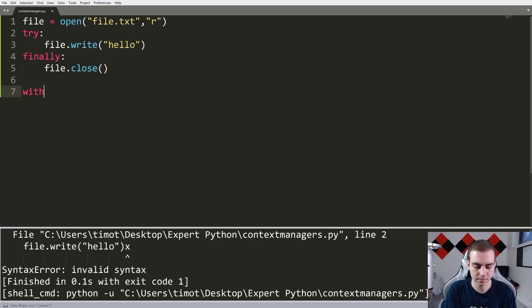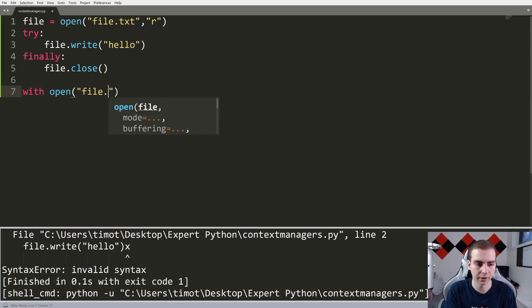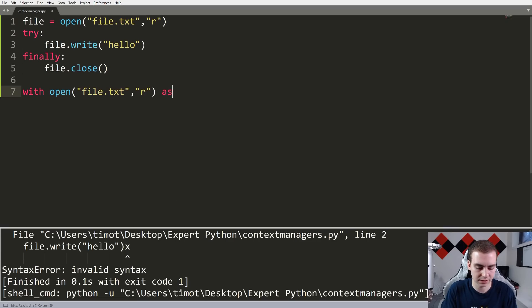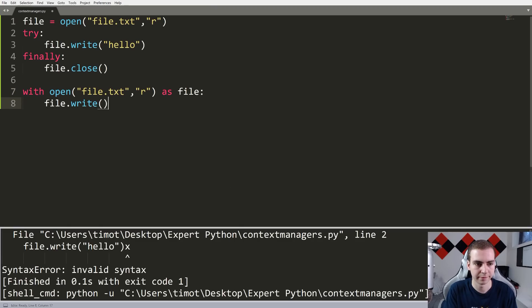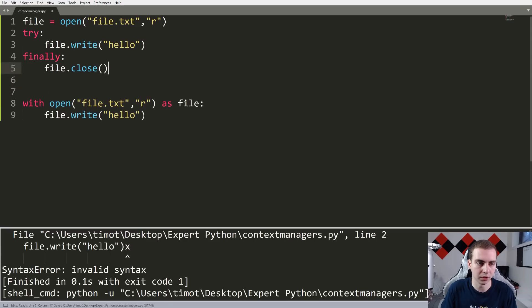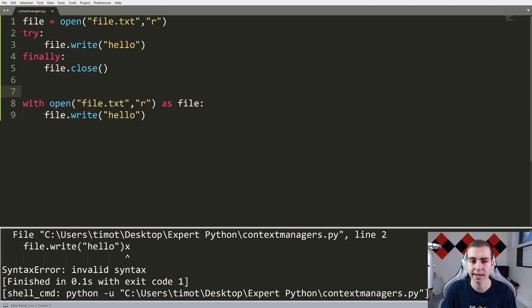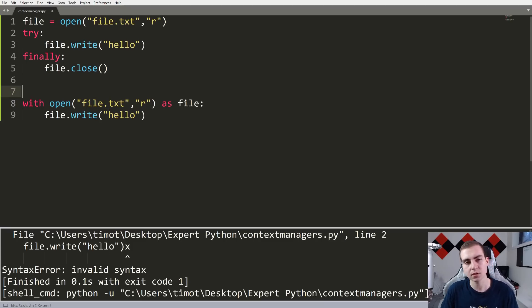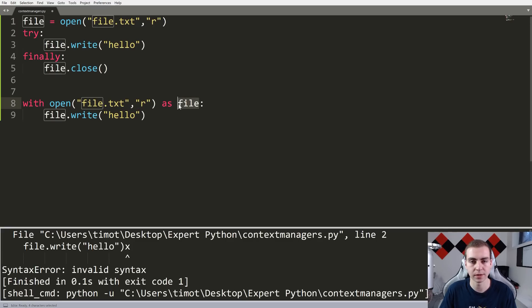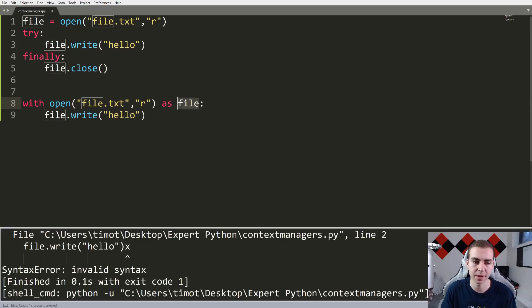This try/finally code is completely equivalent to what I'm about to write using a context manager. With the syntax: 'with open("file.txt", "r") as file:', we just write file.write('hello') inside. These two blocks do the exact same thing. This open method defines what should happen when we use it as a context manager — what to do on enter and on exit. When we enter, the file is opened and returned so we can store it as the file object. We can tell we're using a context manager because we use the 'with' keyword.